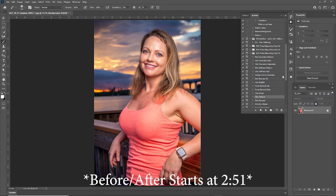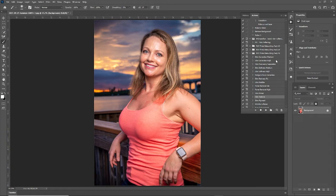The first thing you want to do before we get started is select your pack — 1K, 2K, or 5K. This is based on the resolution of the images you're going to be retouching. I'm going to be retouching high-resolution images, so I'm going to choose the 5K pack.